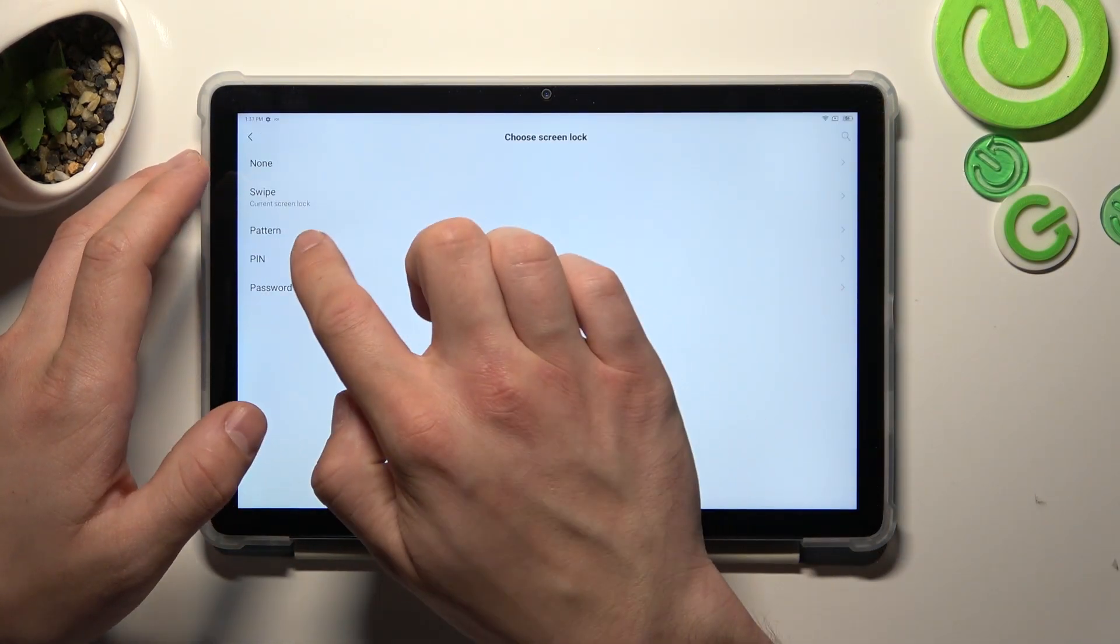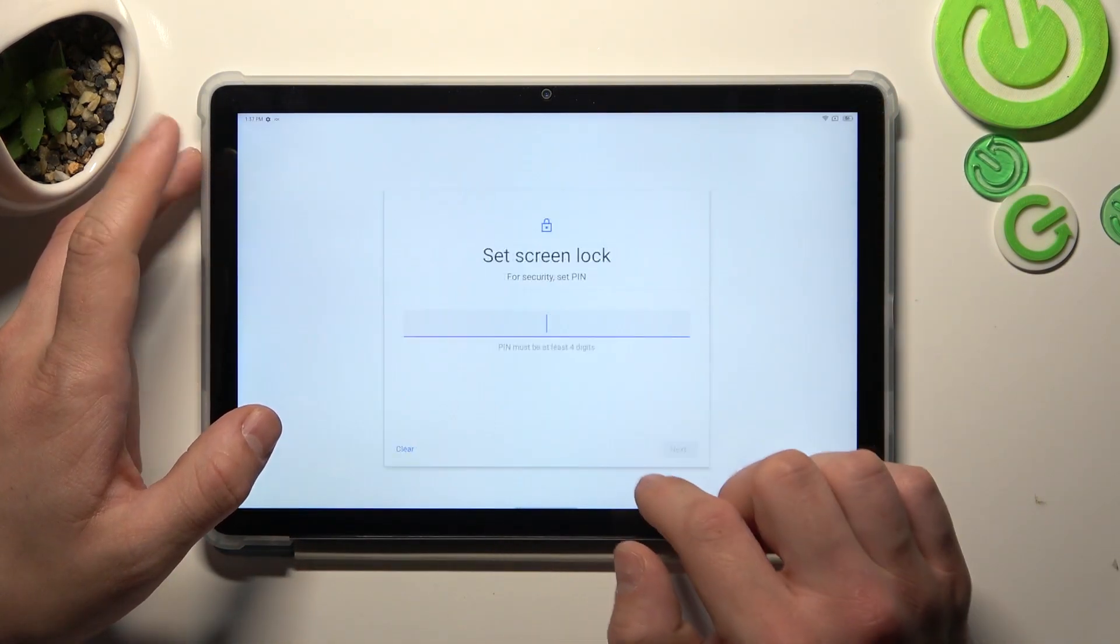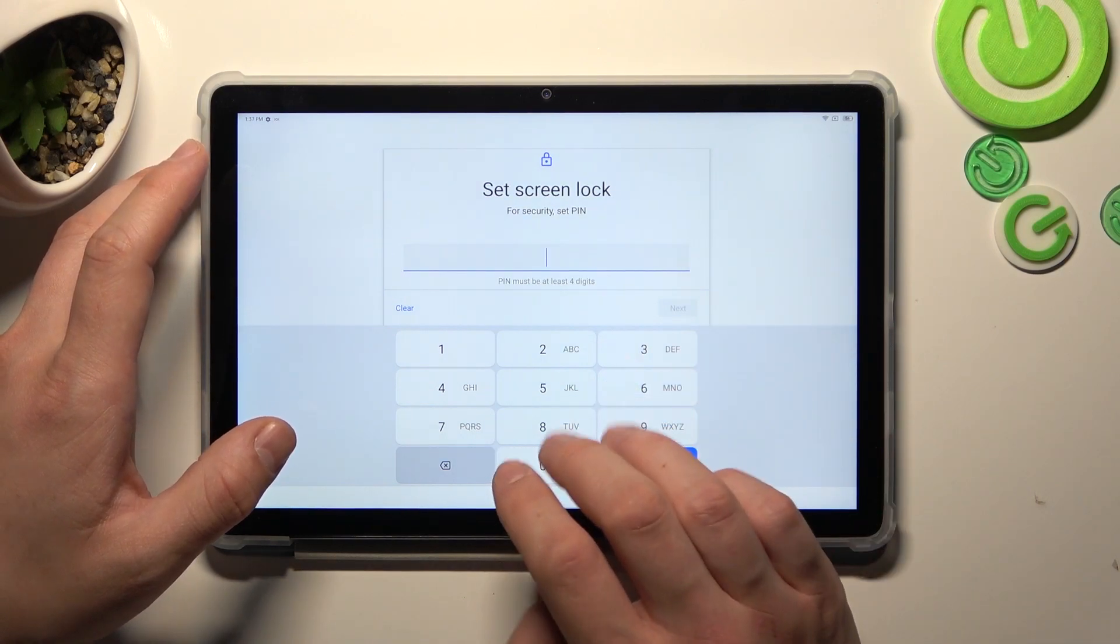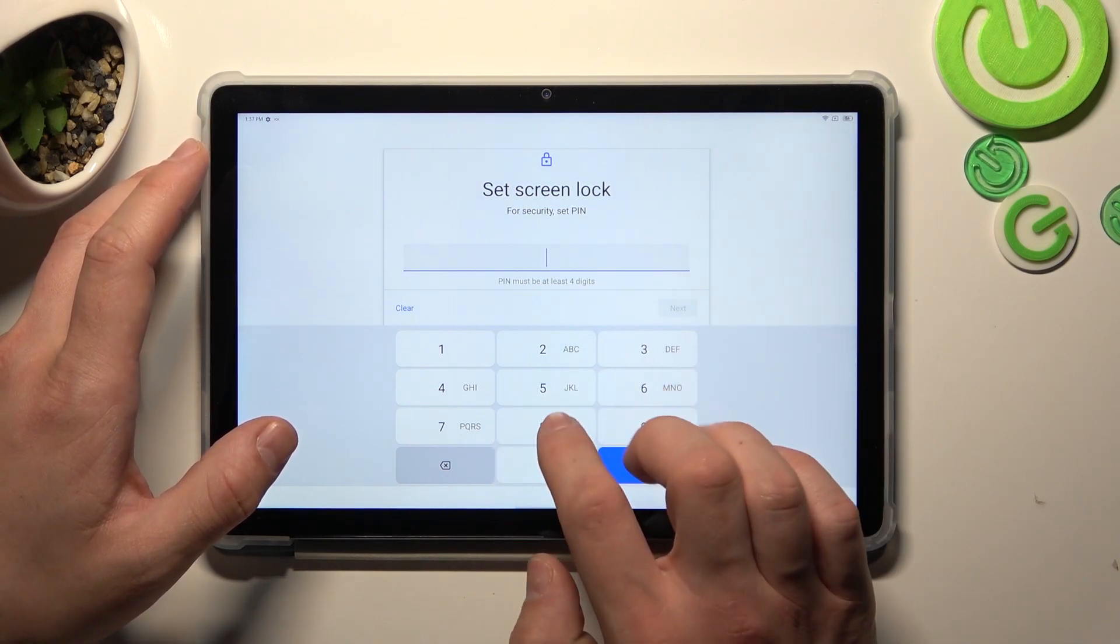Then let's select pin and to create pin you have to add at least four digits.